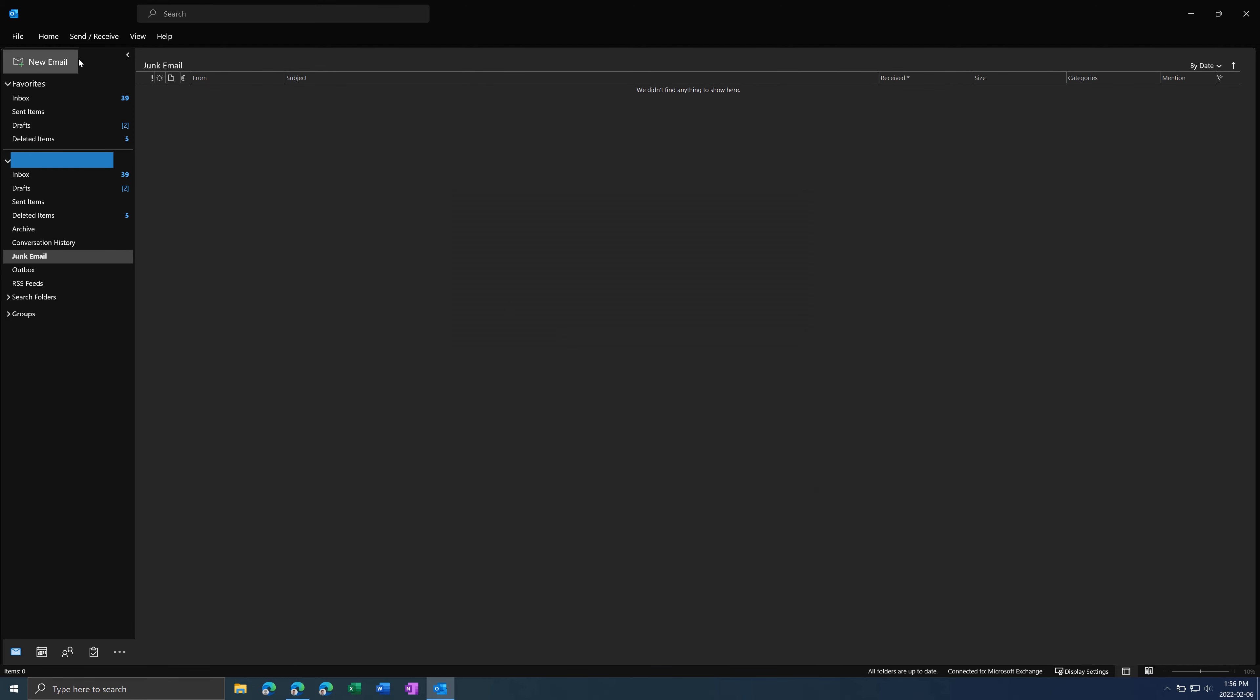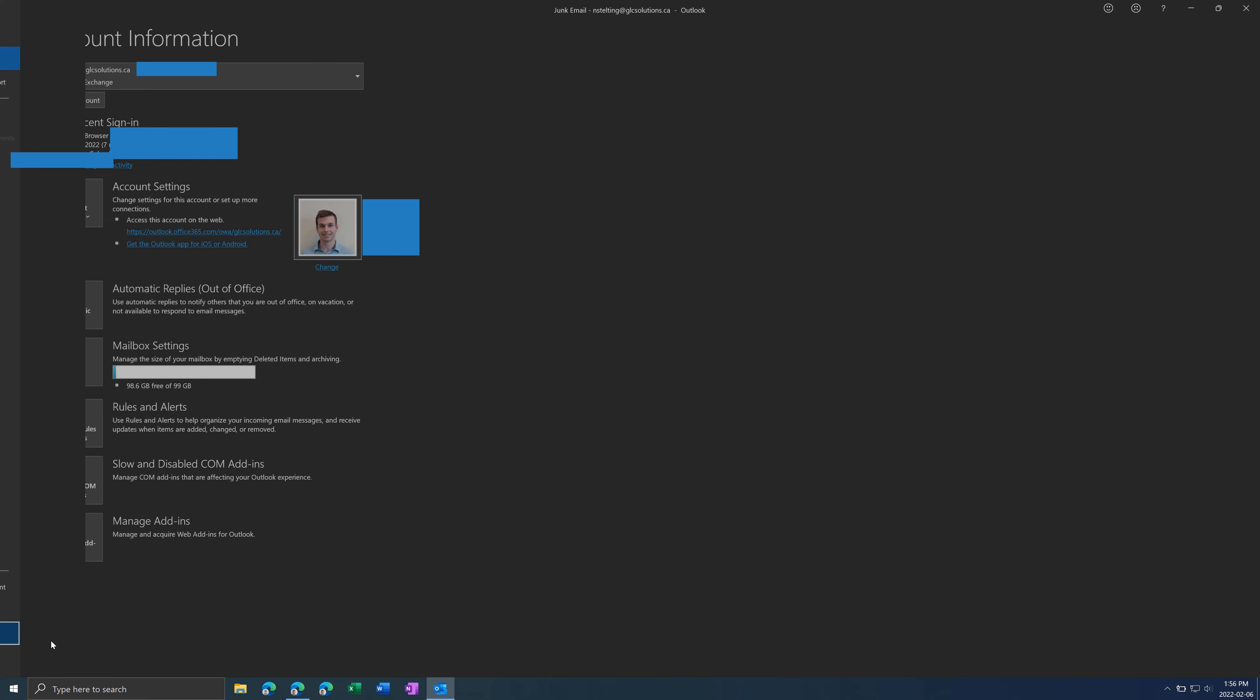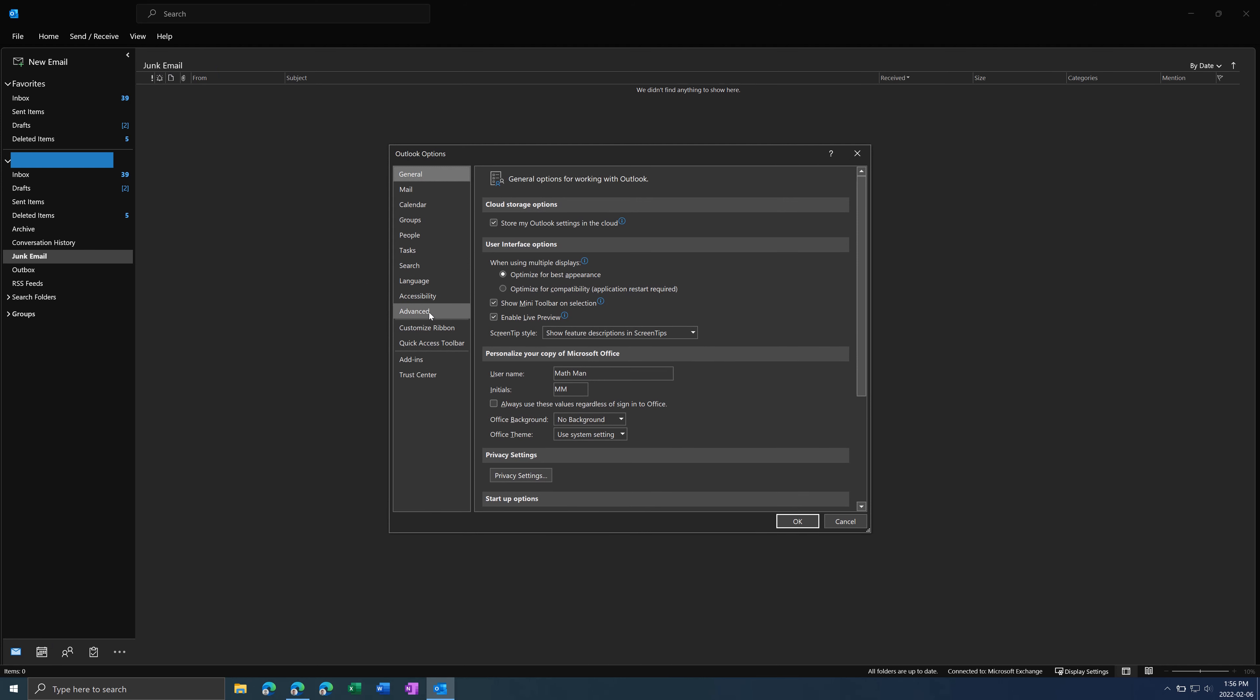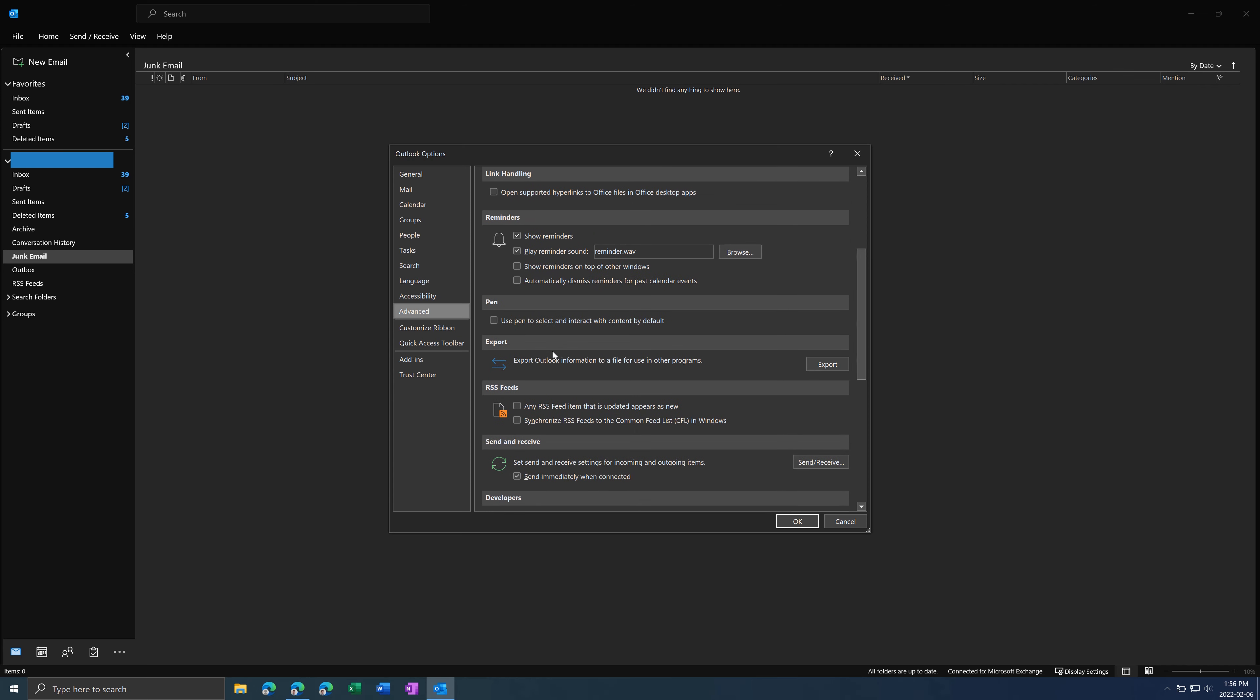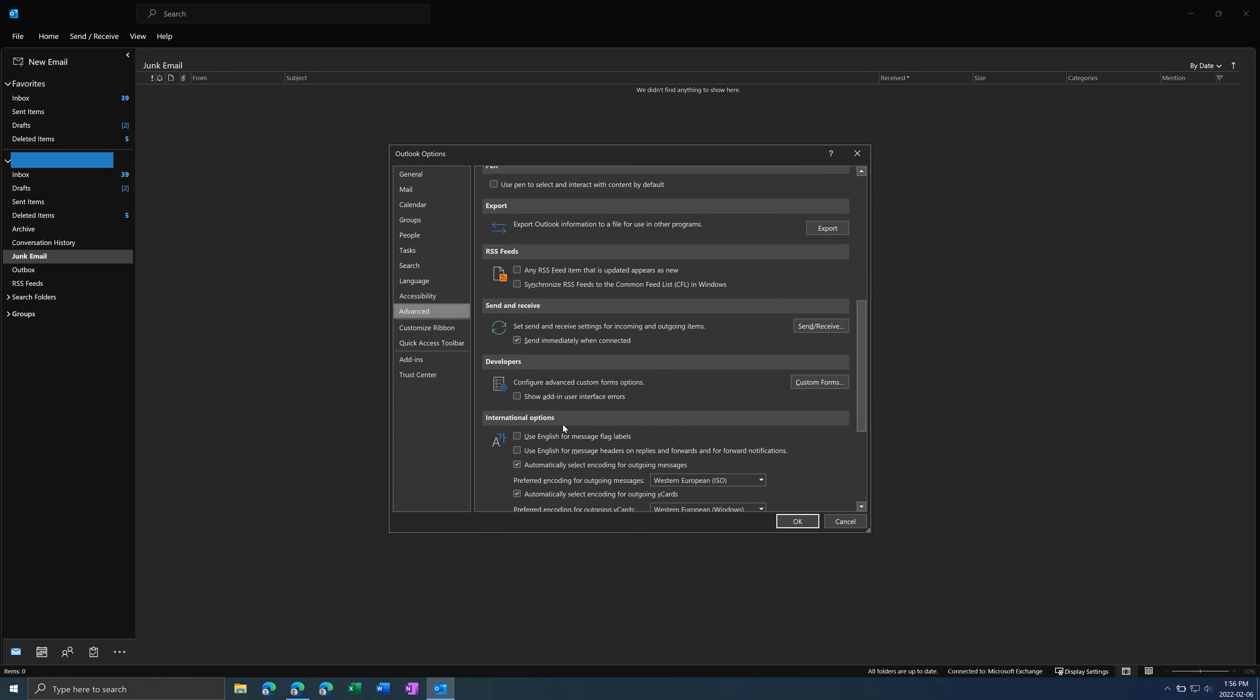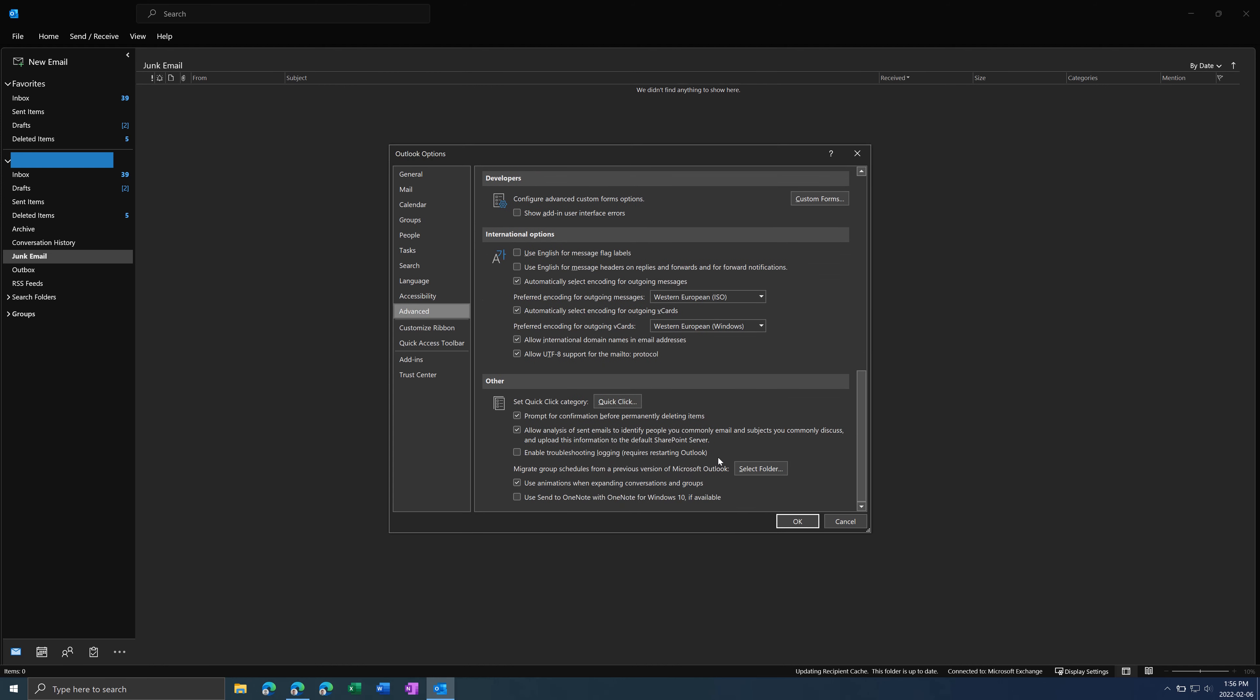Next thing, go to File again, go to Options. Some versions of Outlook have this, some don't. But if you go to Advanced, there should be a Display section. And then you can check off the box that says Disable Hardware Graphics Acceleration. I have a different version, so I don't have it, but you might.